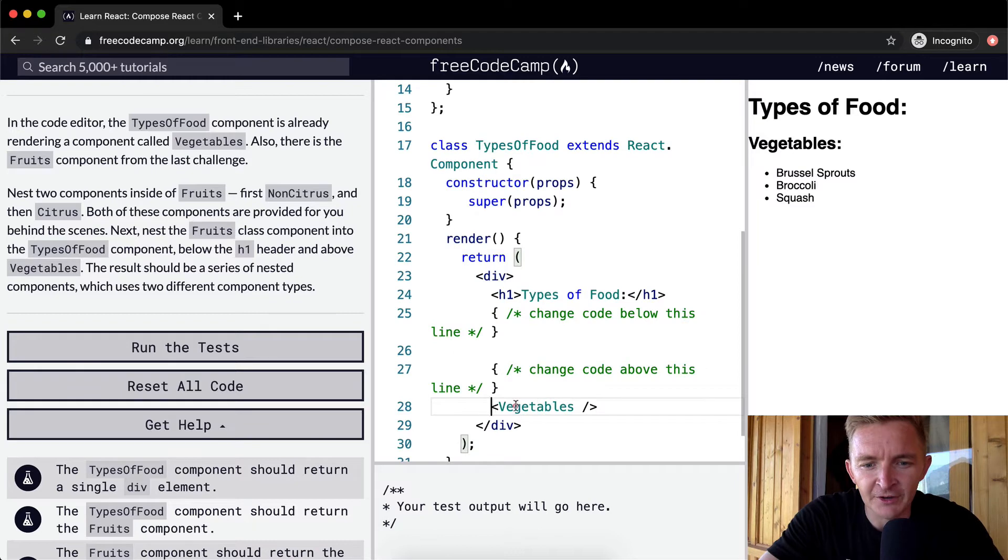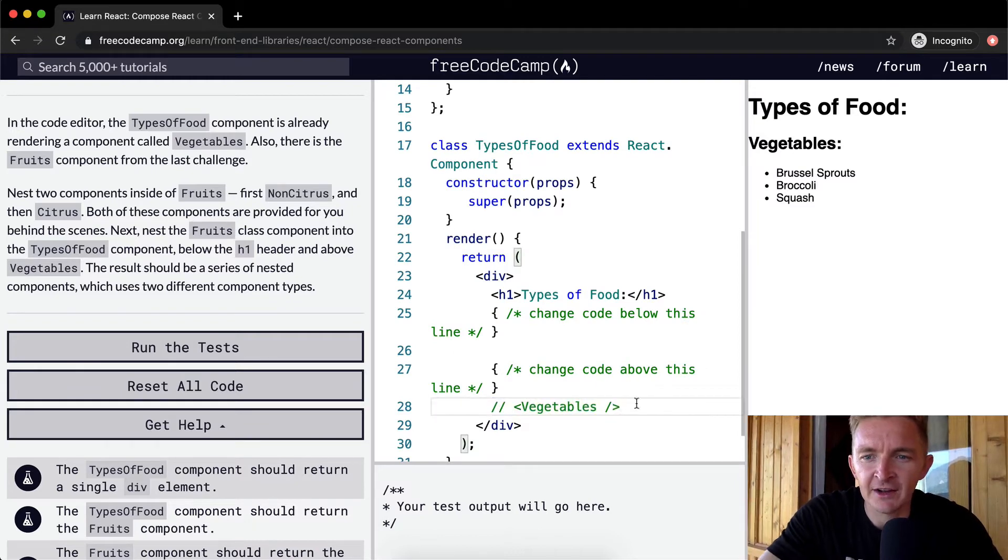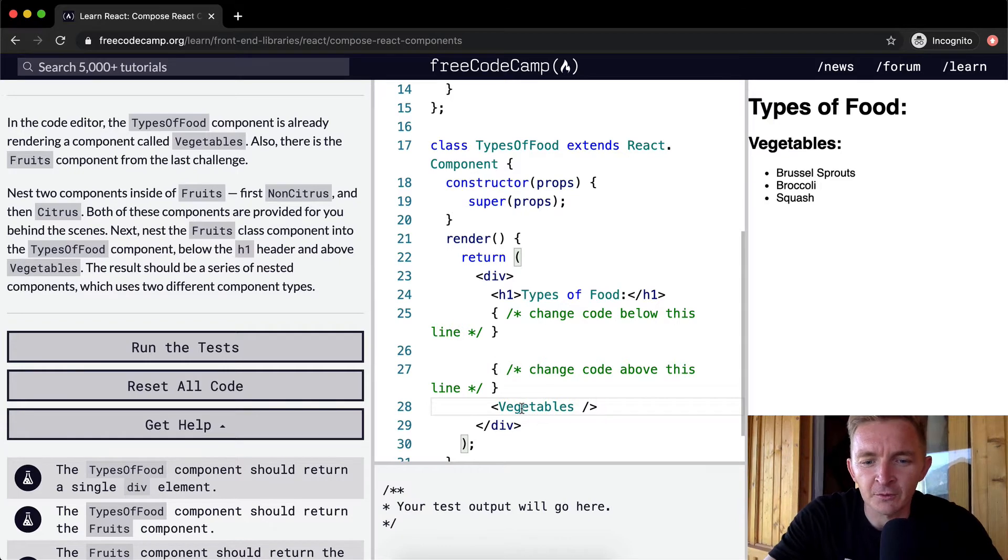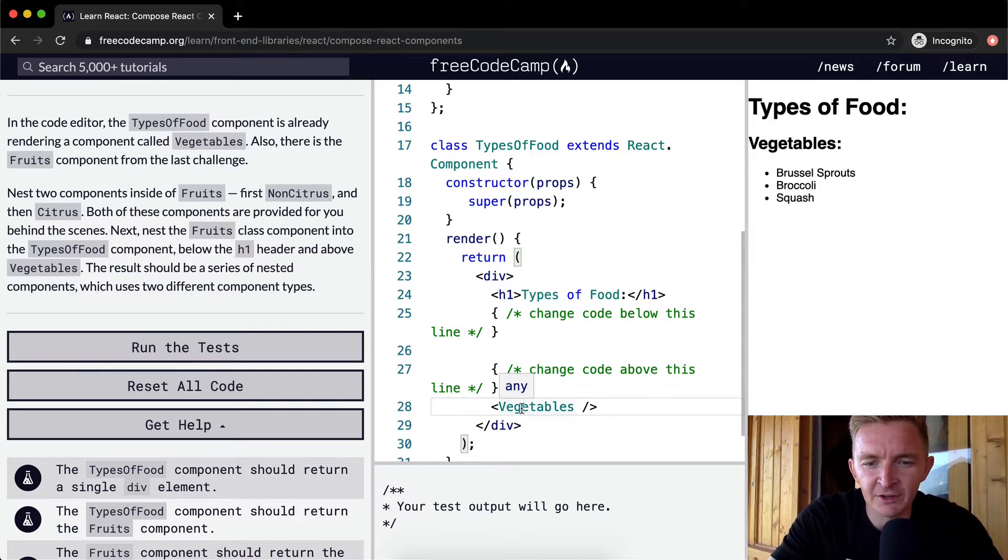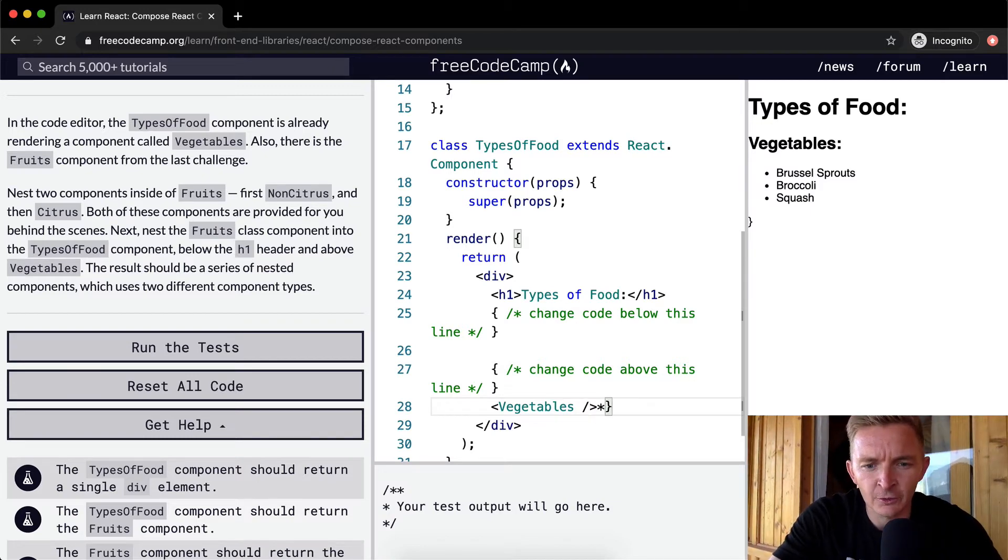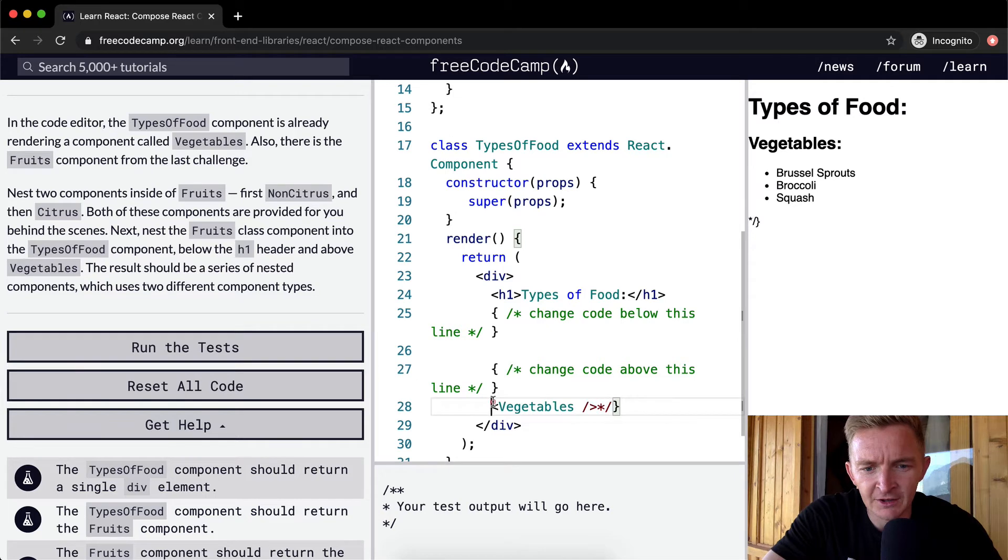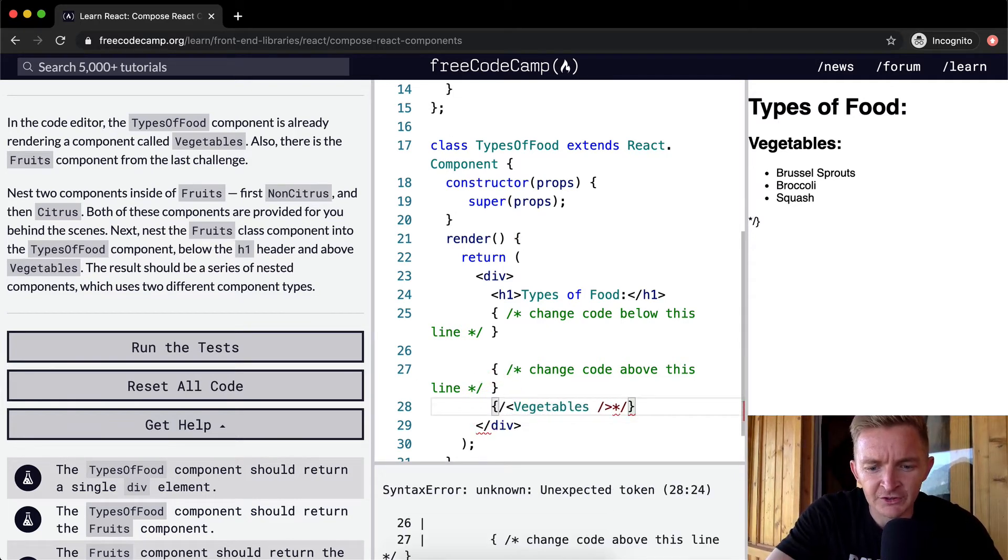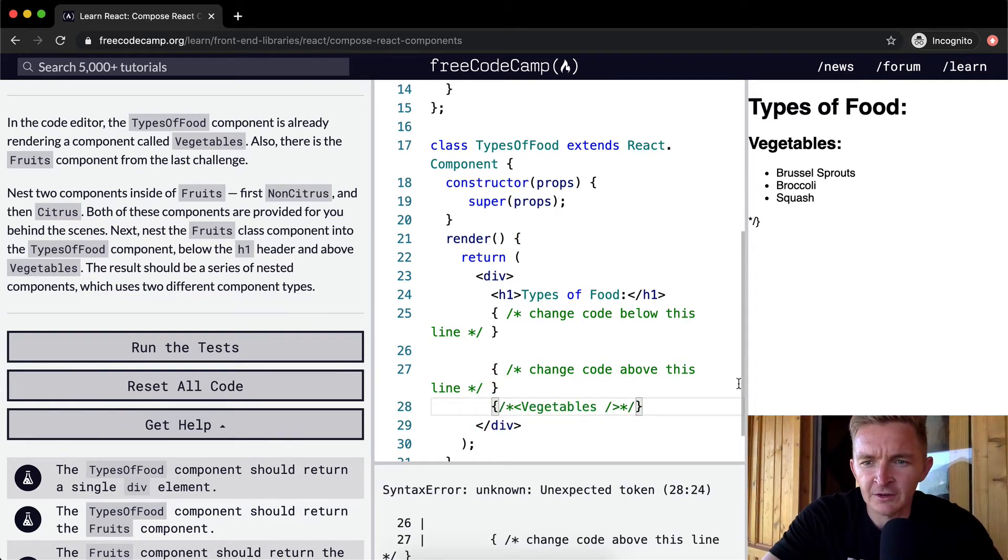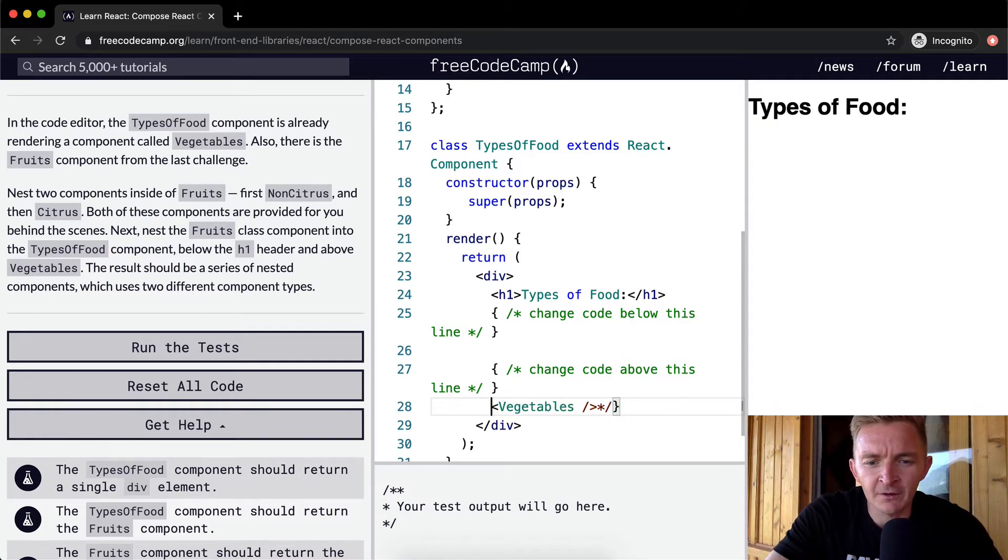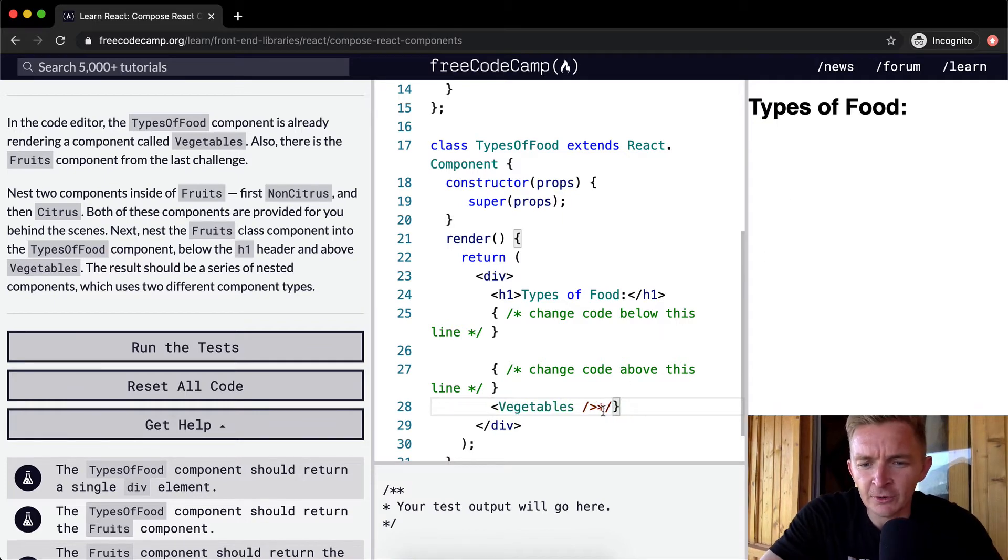If we were to comment this out, the comment doesn't work like that. In order to comment here, we need to go asterisk forward slash, and then here we need a forward slash asterisk. Then we see that the vegetables has gone away, and so we can get rid of this.